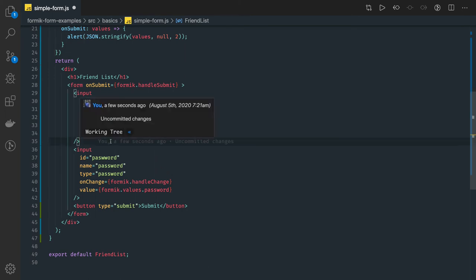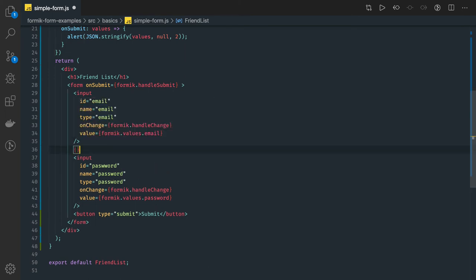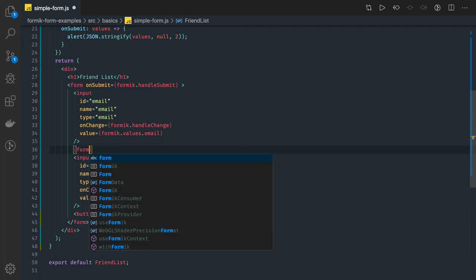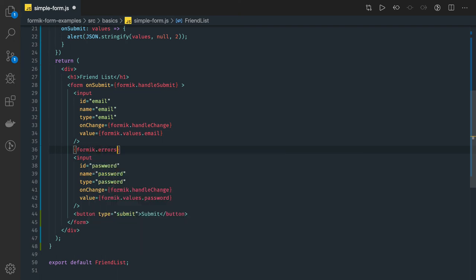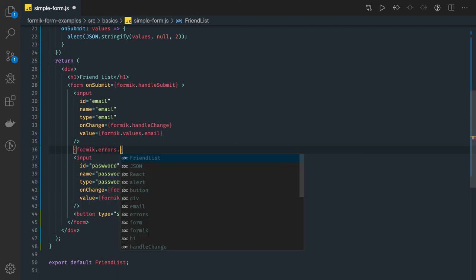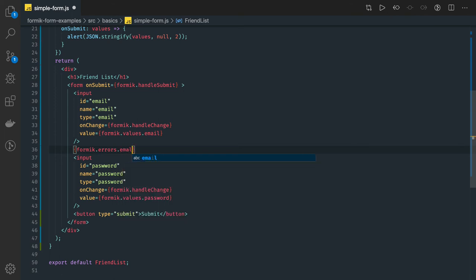What we need to do is we need to just check formic dot errors dot you can say name because name is the parameter sorry email is the parameter we have.